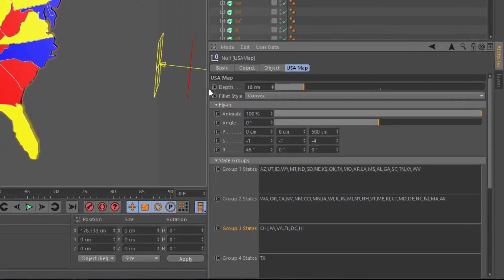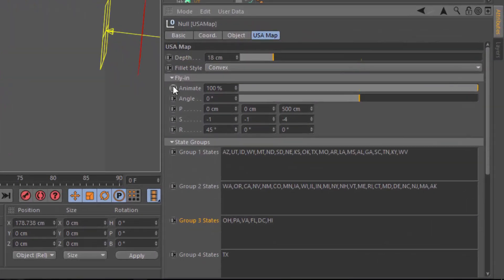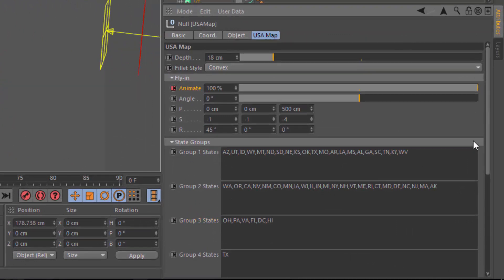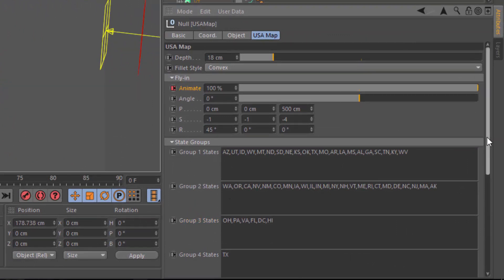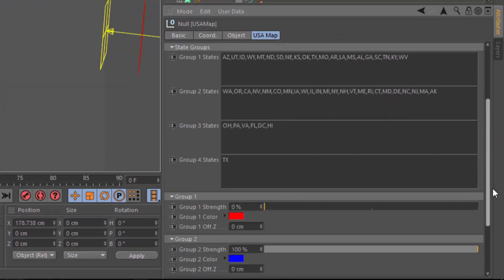Of course, you can animate this simply by clicking the dots next to each of the parameters. But the real interesting part of this preset is the state groups. I set this up so that we could have four different groups of states.